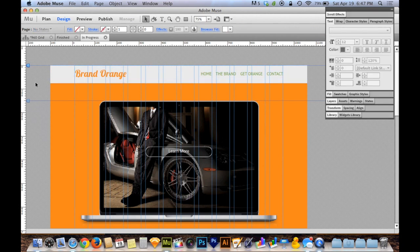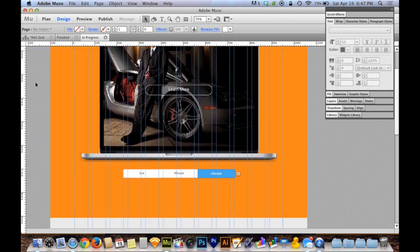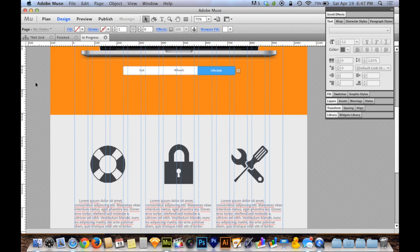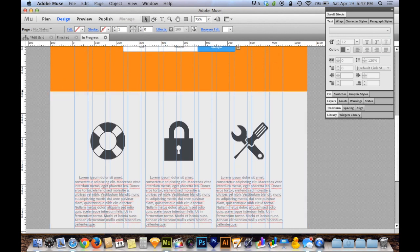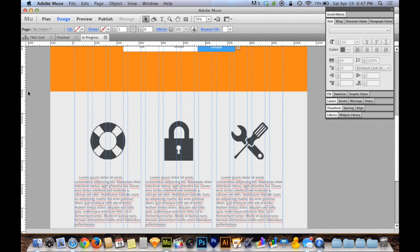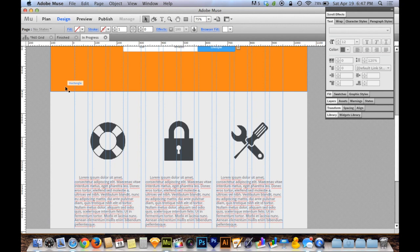I'm going to scroll down and we need to figure out where the orange ends and where the gray begins. It looks like that's happening at about the 900 pixel mark on my ruler. Everyone's will be different, but you're going to want to look and see at what mark on the ruler this ends.